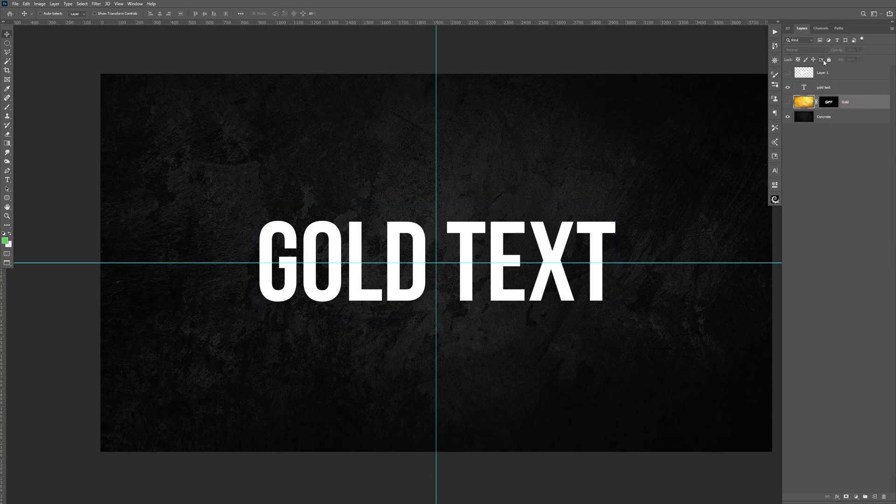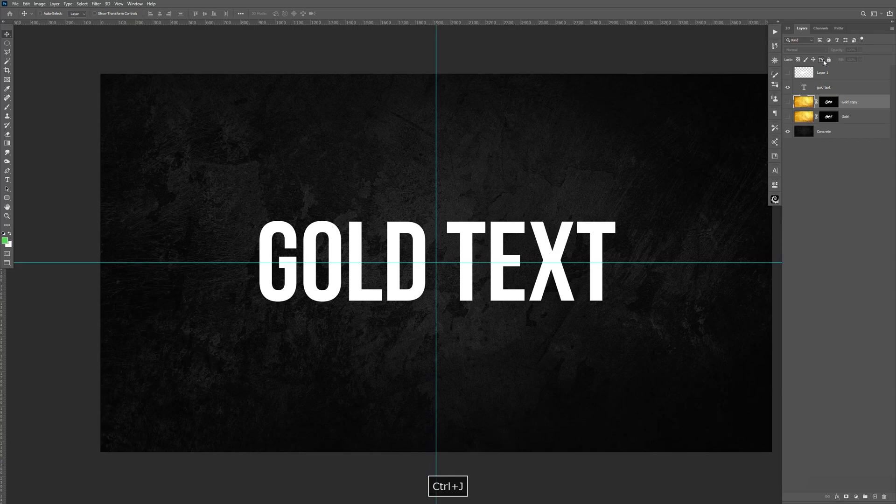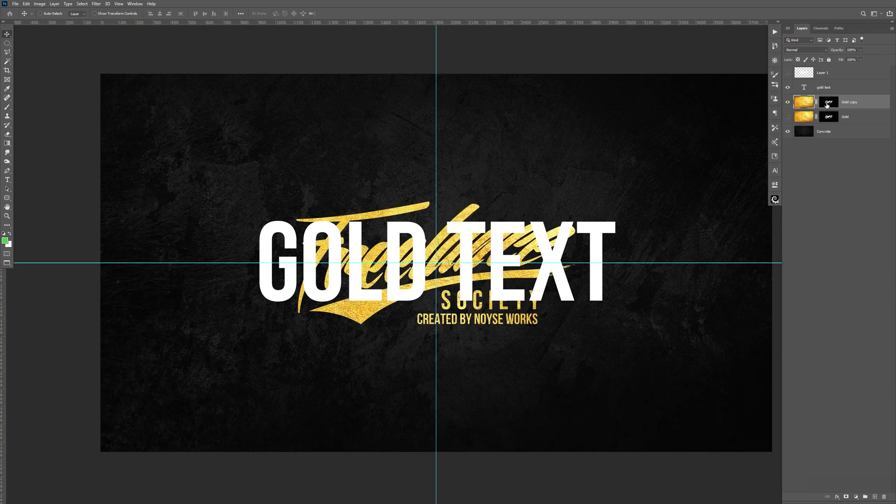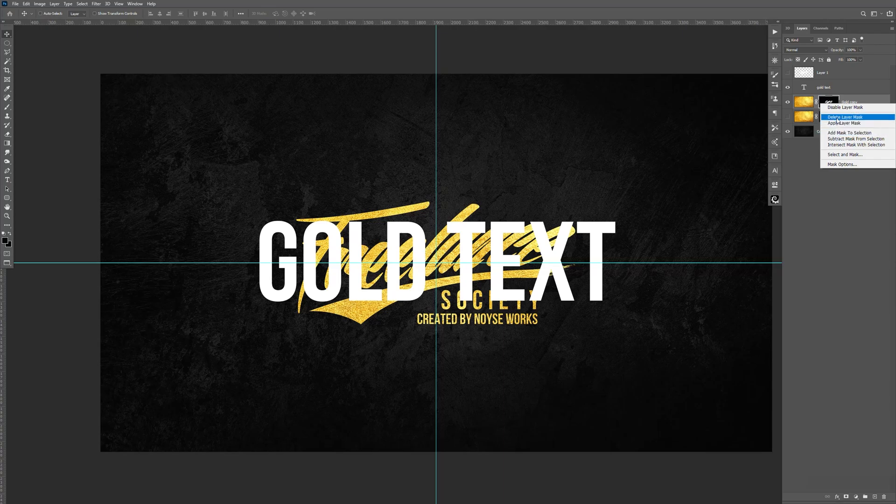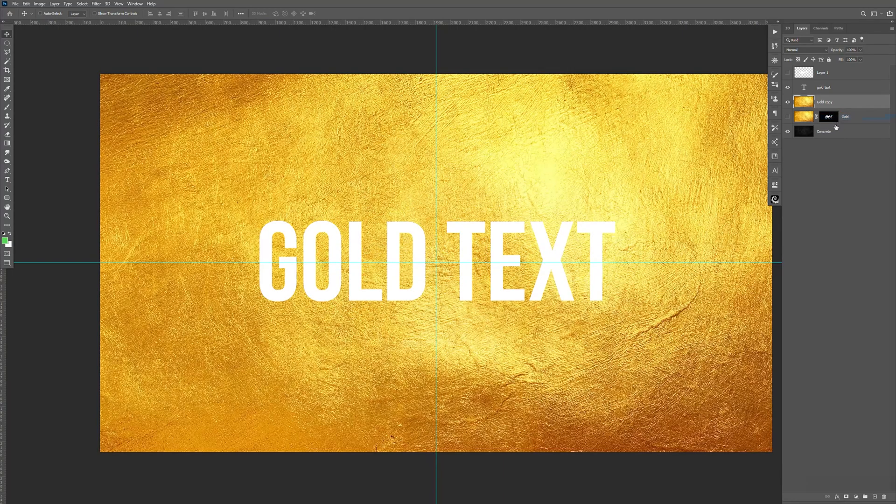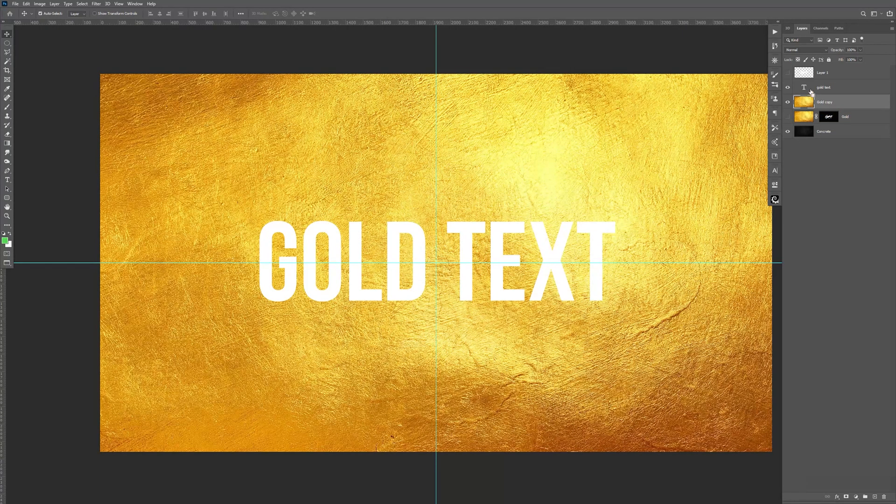Same process. So I'm just going to make a copy of this. Control-J. But it has that. So I'm going to right-click, delete layer mask.